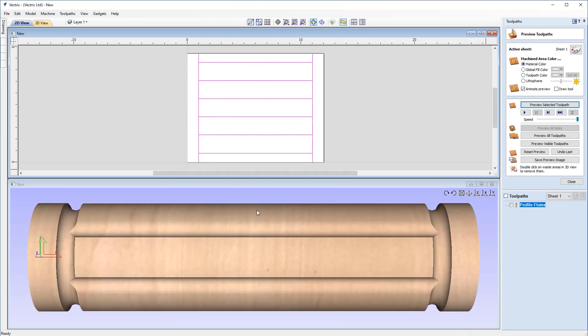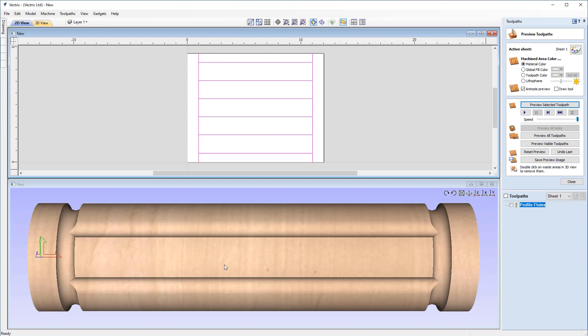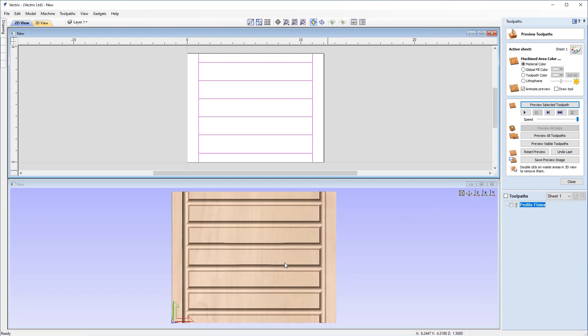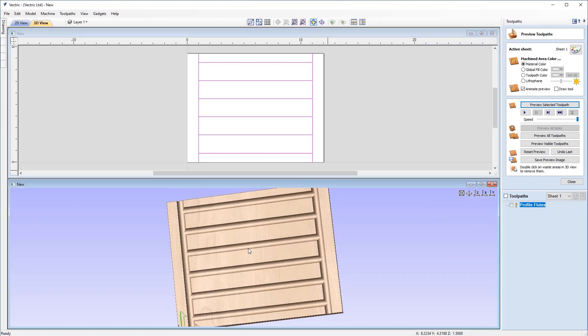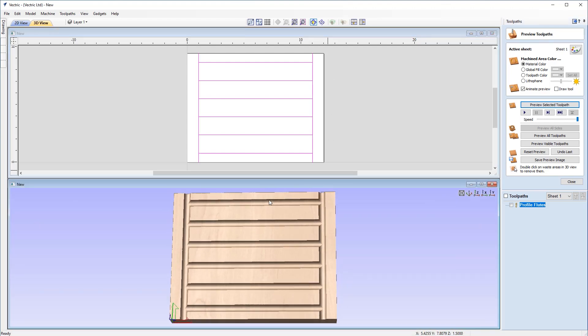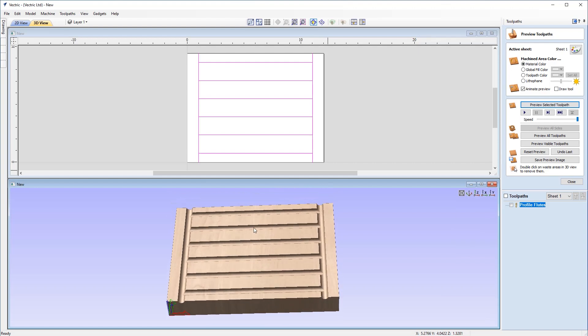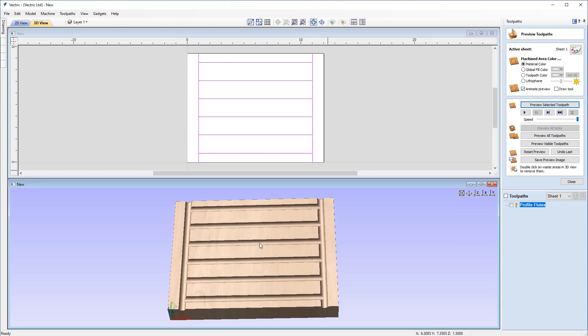But it's important to note that if I run this preview toolpath, now you may have briefly seen there. If you looked on that 3D view that the job had unwrapped itself. And that's because it's actually running a standard three axis toolpath on this project. So what's happening is that currently a three axis toolpath is being run on this, but when it comes to post out to your machine, when you select your post processor for a rotary job, that is when it will wrap it around the axis, if you remember that we set in our job setup sheet. To help you visualize this, I'm just going to go up to the top here and you'll notice there's an option here that says toggle automatic wrapping in 3D view on or off. I'm going to turn that off.